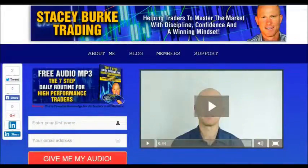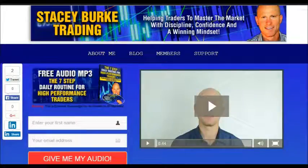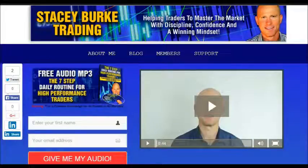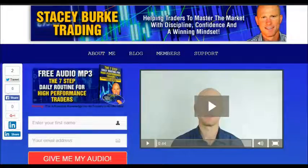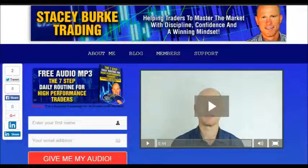Hi traders, it's Stacey Burke from Stacey Burke Trading. If you haven't done so, please head over to StaceyBurkeTrading.com. I create updates on almost a daily basis. Click on the blog and enter your name and email address — I'll send you my free audio program, the 7 Step Daily Routine for High Performance Traders. This is essential knowledge for all traders in all markets, helping you master the market with discipline, confidence, and a winning mindset. Stay disciplined and may the markets go with you.